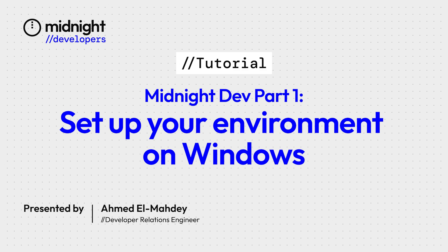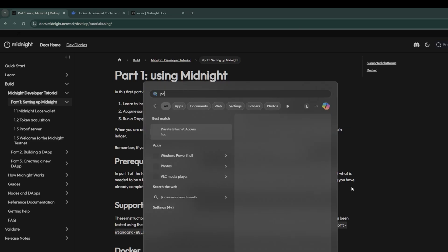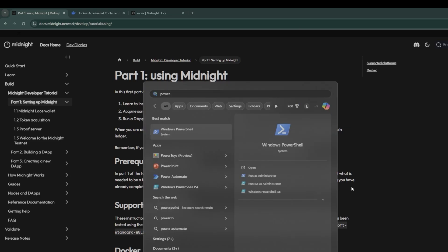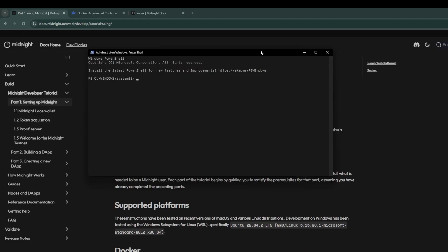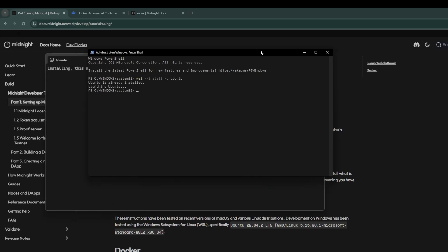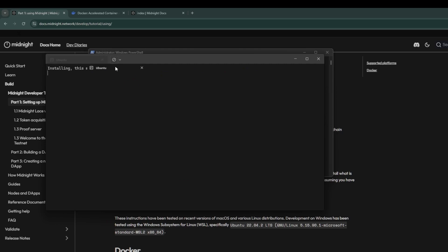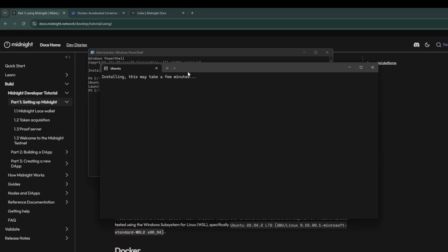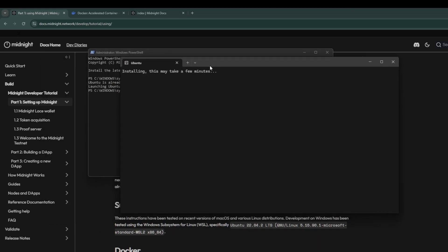The very first thing we're going to do is install Windows subsystem for Linux. To do that, press Start, open up Windows PowerShell, and type in WSL --install -d Ubuntu. This tells PowerShell that we want to install Windows subsystem for Linux with the Ubuntu distribution.